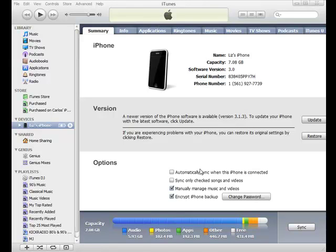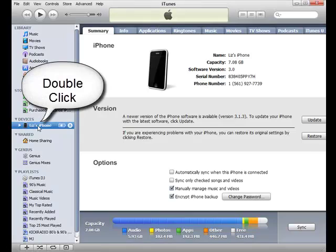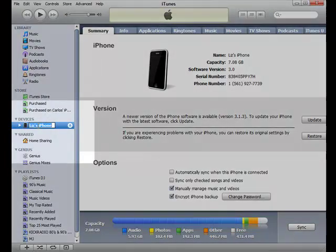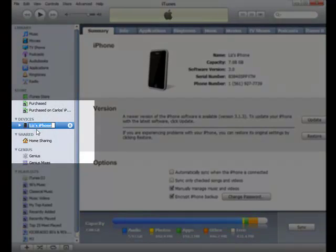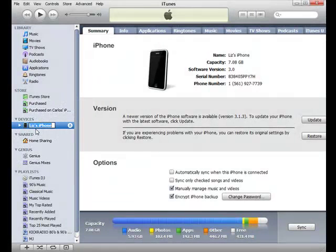In order to rename your iPhone, all you have to do is plug the iPhone into your computer so that you can see it in iTunes. Once it appears under devices, simply double click on the current iPhone name. The field will change from solid state to a selected field, so just put in a new name and then click enter, and that's it — you're done.